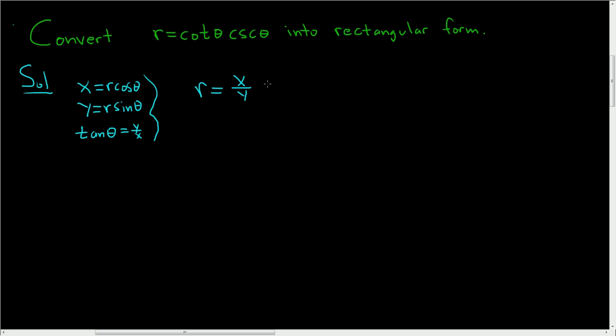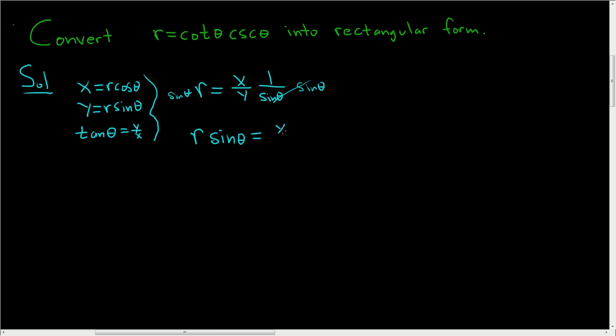And cosecant is 1 over sine. So I'll write it as 1 over sine theta. Now you might notice if we multiply both sides by sine theta, these cancel, and so we get r sine theta equals x over y.